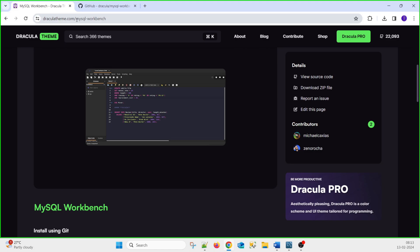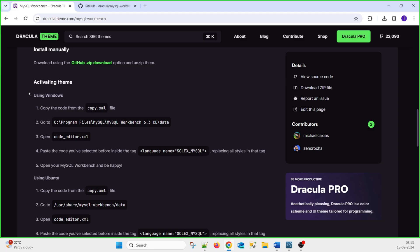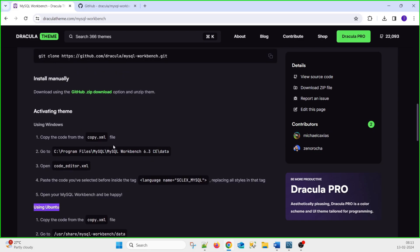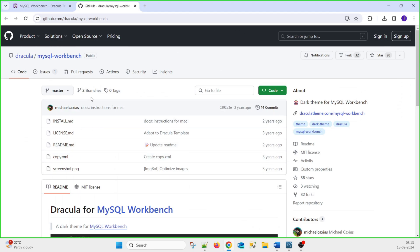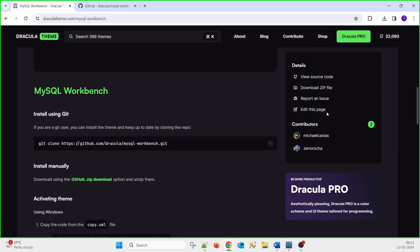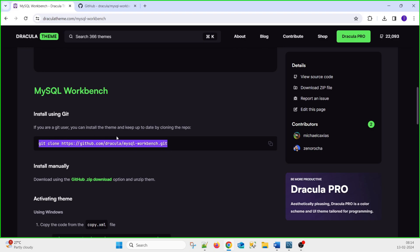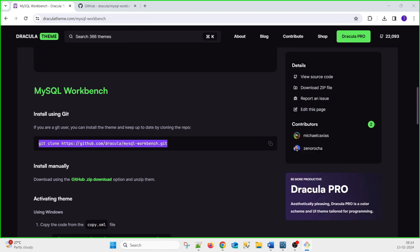First, visit dracula theme.com. They provide instructions for Windows, Ubuntu, and Mac on how to activate the theme. You can download the source code or the zip file from the link provided, or if you have git installed on your machine, you can clone it using git bash.